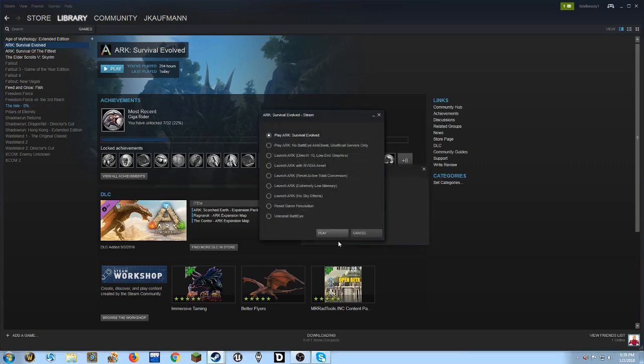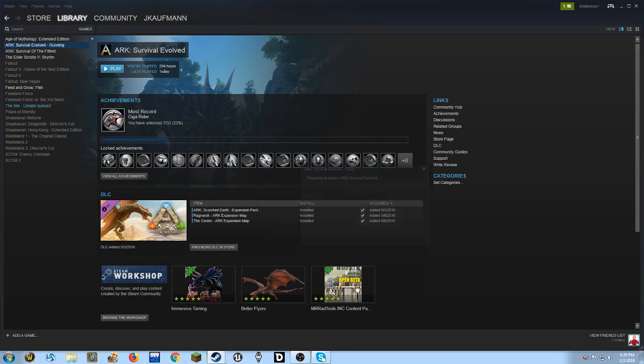It did not used to do this. Now, if I do this, play, it'll start. It'll do that preparing to launch ARK. And here we go.